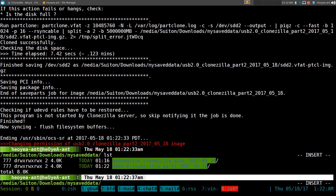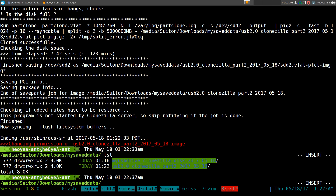When you're saving the image, make sure the location has enough space to host it, otherwise it won't work. And when you're restoring to a device, make sure the target device is equal to or greater than the original. Same thing with a partition — if the original partition was 1 gig, make sure you're restoring it to 1 gig or higher. Basic stuff to know before using this.